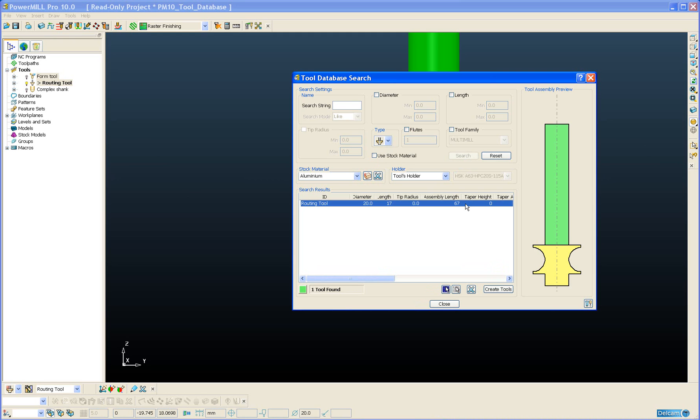You'll also notice the new preview window down the right hand side. This gives us a preview of the total tool assembly including the holder. And this will show the currently selected tool in the search results window.